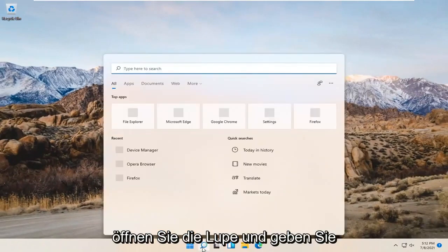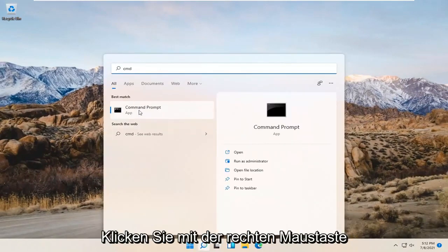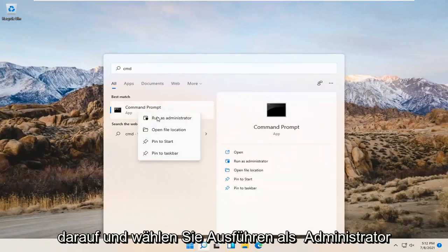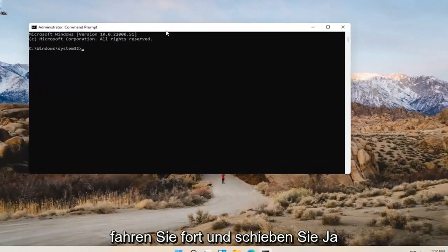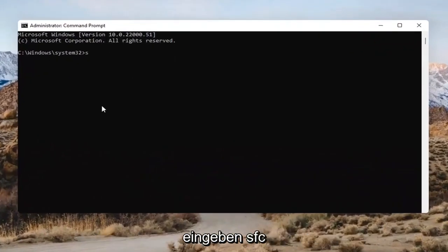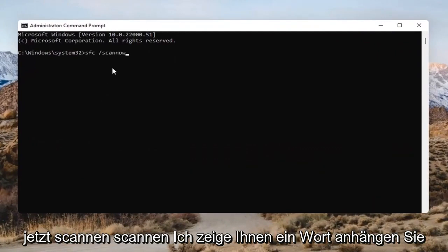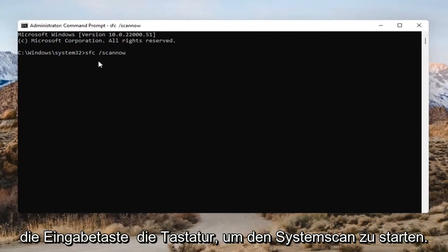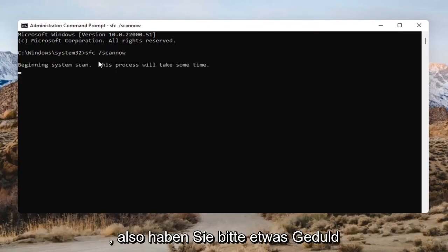Open up the magnifying glass and type in CMD. The best result should come back with Command Prompt. Go ahead and right-click on that and select Run as Administrator. If you receive a User Account Control prompt, go ahead and select Yes. In the Command Prompt, type in SFC followed by a space and then forward slash scannow — scannow should all be one word attached to that forward slash. Hit Enter to begin the system scan. This will take some time to run, so please be patient.